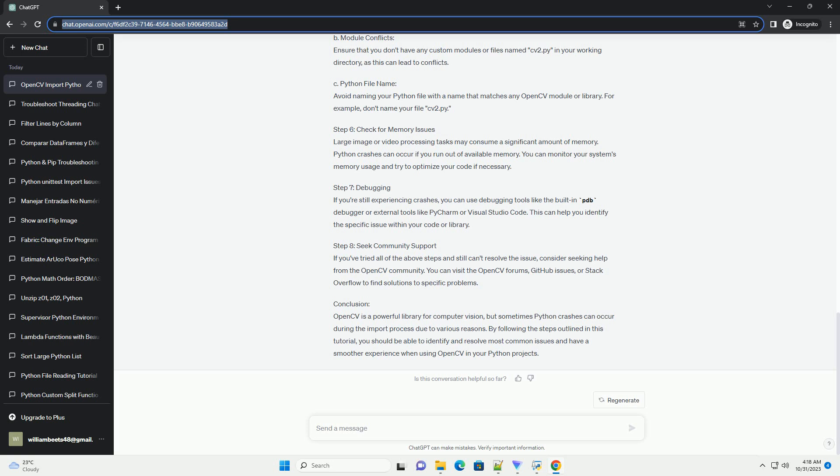Step 7: Debugging. If you're still experiencing crashes, you can use debugging tools like the built-in pdb debugger or external tools like PyCharm or Visual Studio Code. This can help you identify the specific issue within your code or library.